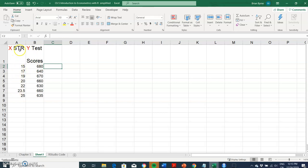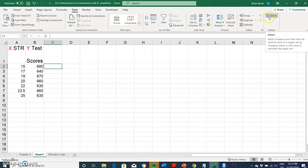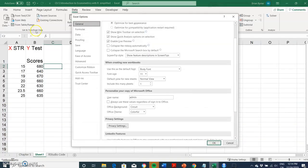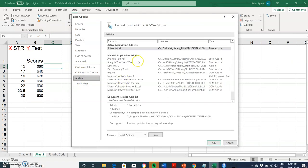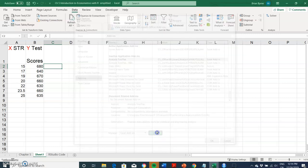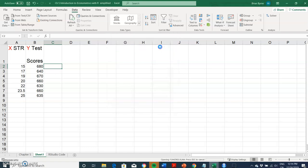In Excel, to run a regression, we go into Data and look for Analysis. If we don't have this statistical analysis option, we can go into Options, then Trust Center, Add-ins, and look for the Analysis ToolPak.